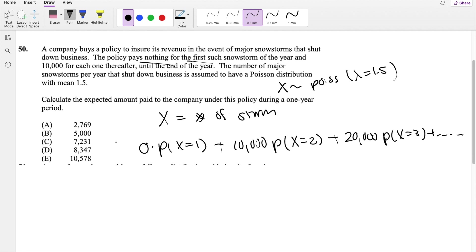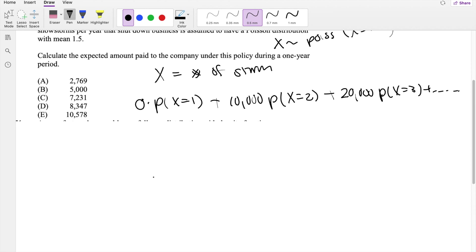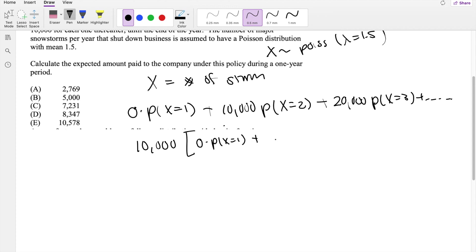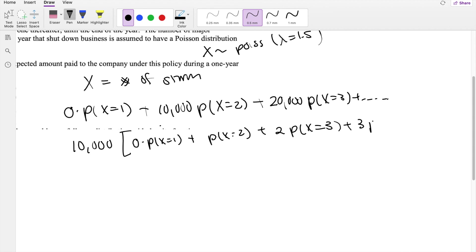We're asked to find the expected amount paid to the company under this policy during a one-year period. The easiest approach is to factor out $10,000 first. When we factor out $10,000, we're left with 0 times P(X=1) plus P(X=2), plus 2 times P(X=3), plus 3 times P(X=4), and so on.